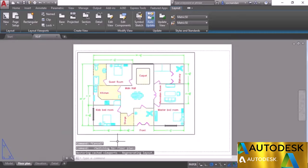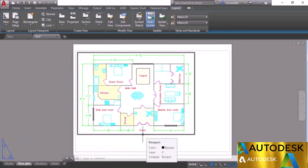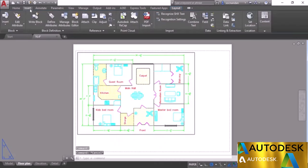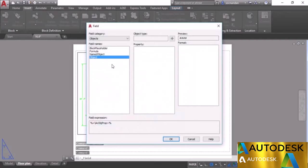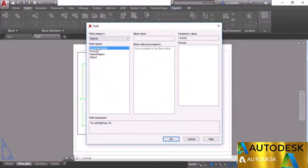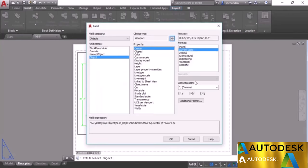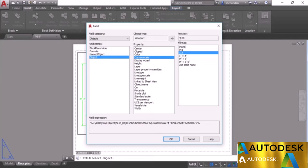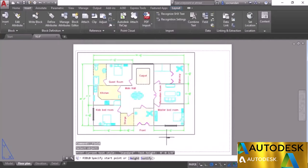To add scale information, select the viewport boundary to see the scale (1:50). Go to Insert tab and click Field. In the Field window, select Objects from the drop-down, then select Object from field names, click the Select Object box, click the viewport boundary, and all viewport properties will be listed. Select Custom Scale, choose a format from the preview, and the scale 1:50 will be shown. Click OK to add it.